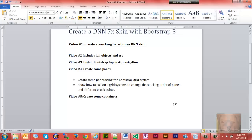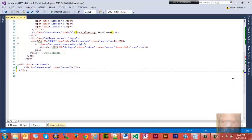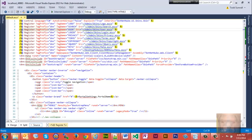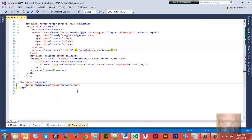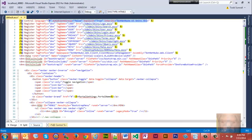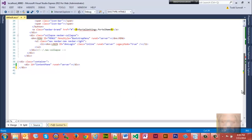Welcome to video number four on creating a custom DNN skin using Bootstrap 3. Today we're going to create some panes using the Bootstrap grid system. We're going to look at making calls to two different grid systems on the same pane so we can see how we can change the stacking order of our panes. We left off with our skin objects and the Bootstrap menu in place, and we have the content pane, which is the only thing required other than the top register.